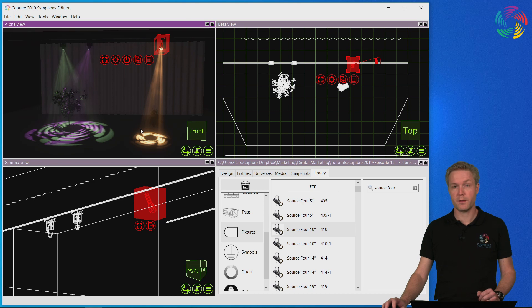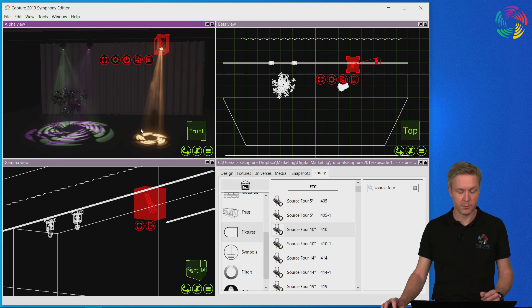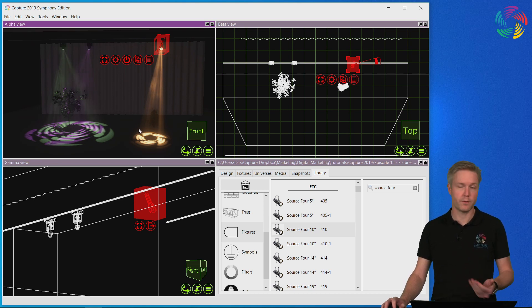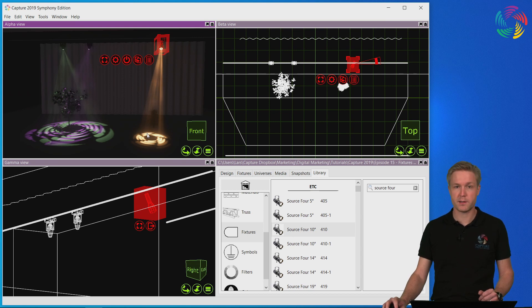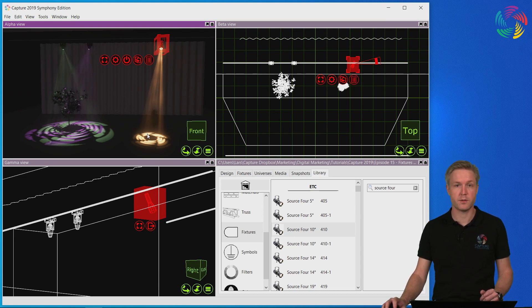Using this method you can replace any fixture type. You can replace moving lights with conventionals and vice versa. You can even replace some imported objects with fixtures but that's for a later episode. Thank you for watching.